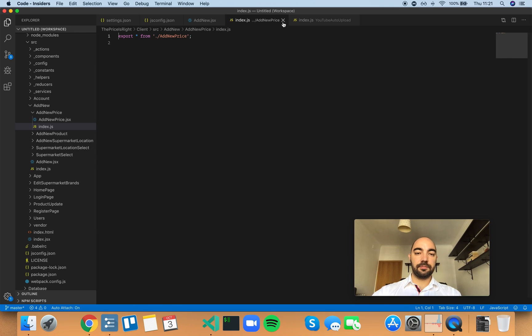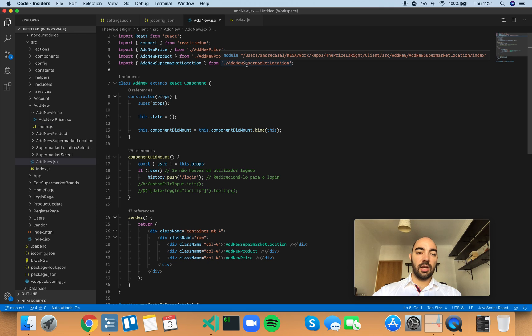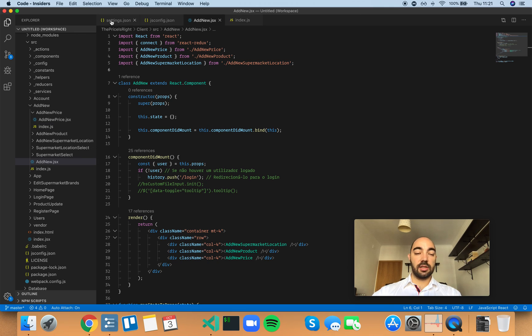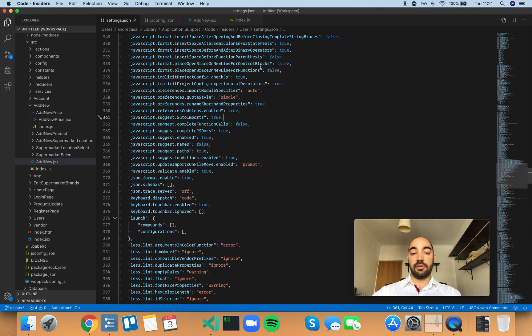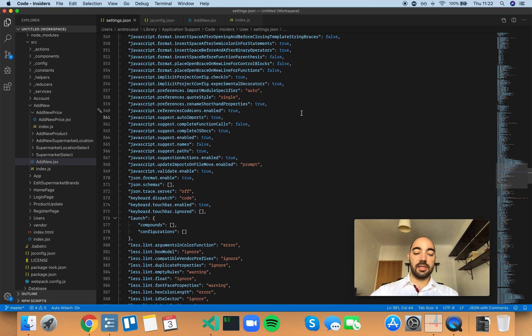This one right here. So this is what this setting does. Obviously, this is very useful, so I'm going to leave the setting set to true.